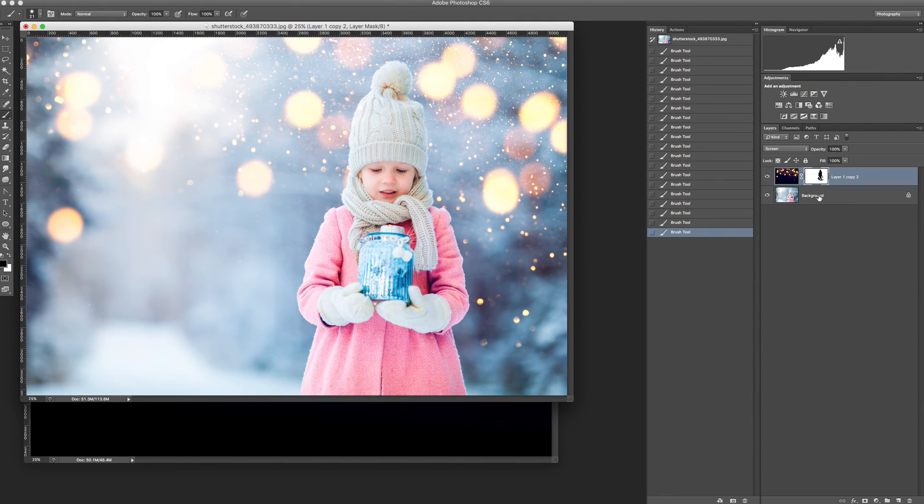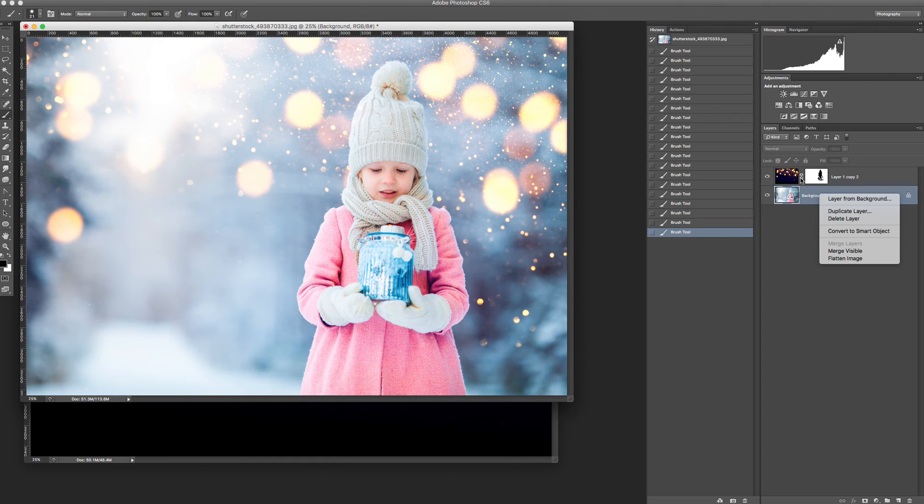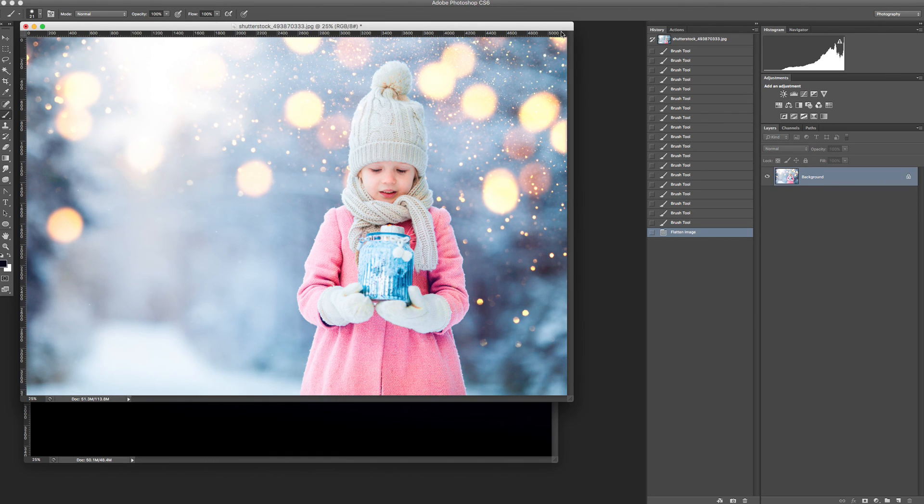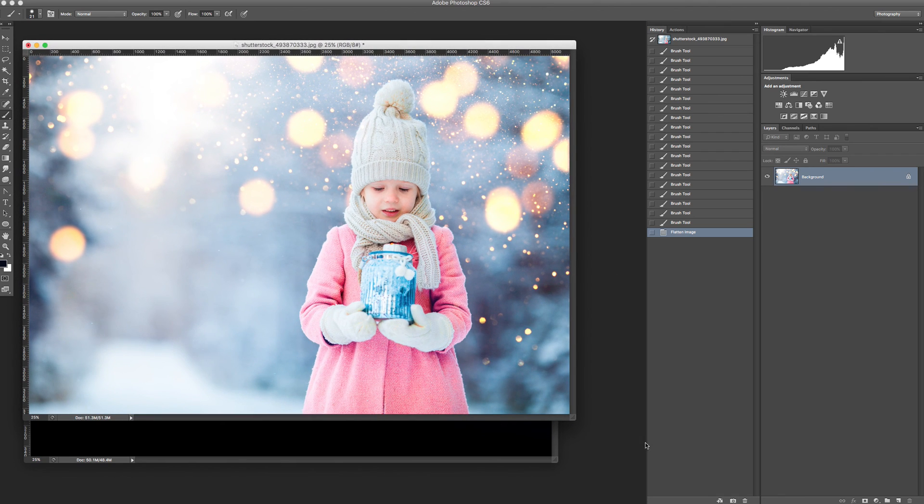Now you just right click on the layer panel, choose flatten image and now you can save it to your computer. Thanks for watching.